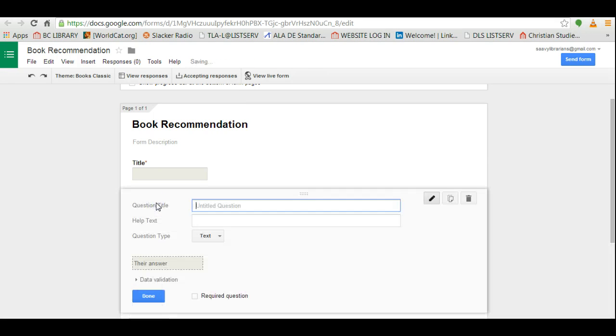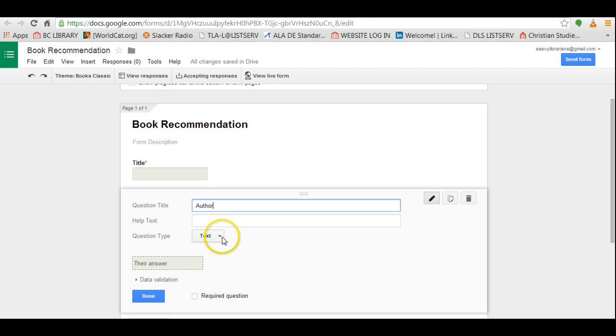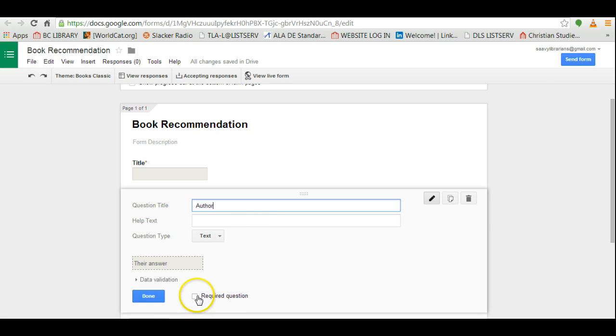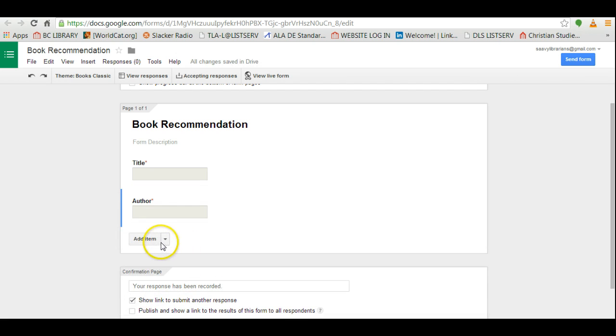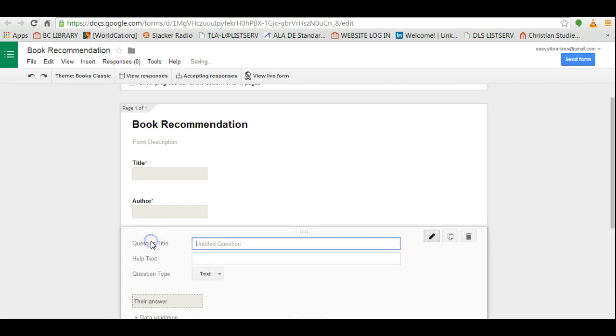Let's press add an item and the next one will be author. Notice it's automatically selected text since that was our last selection. Again I'm going to make this a required question and done.